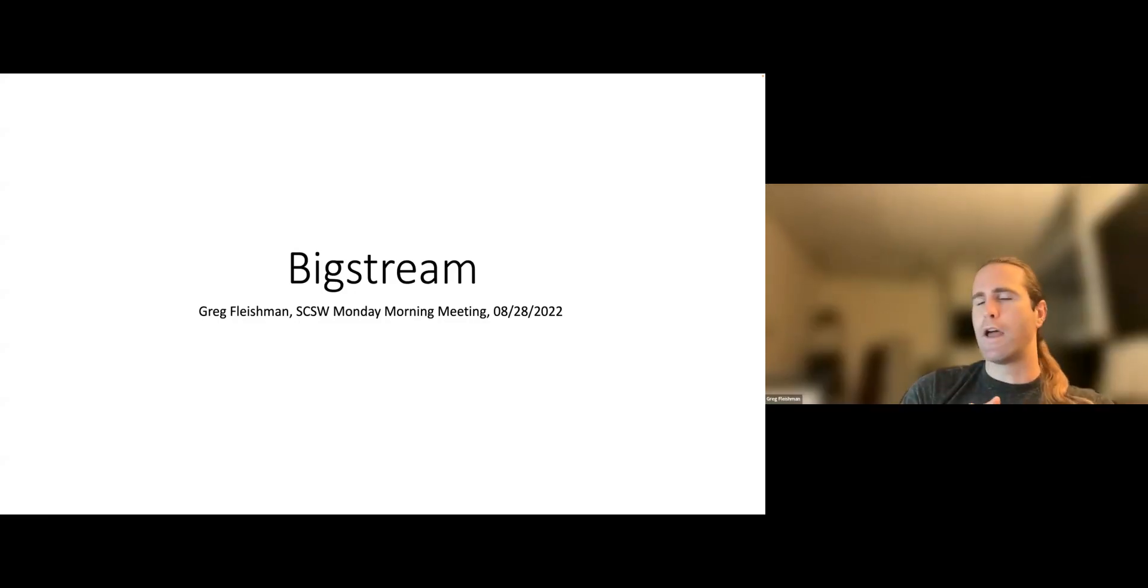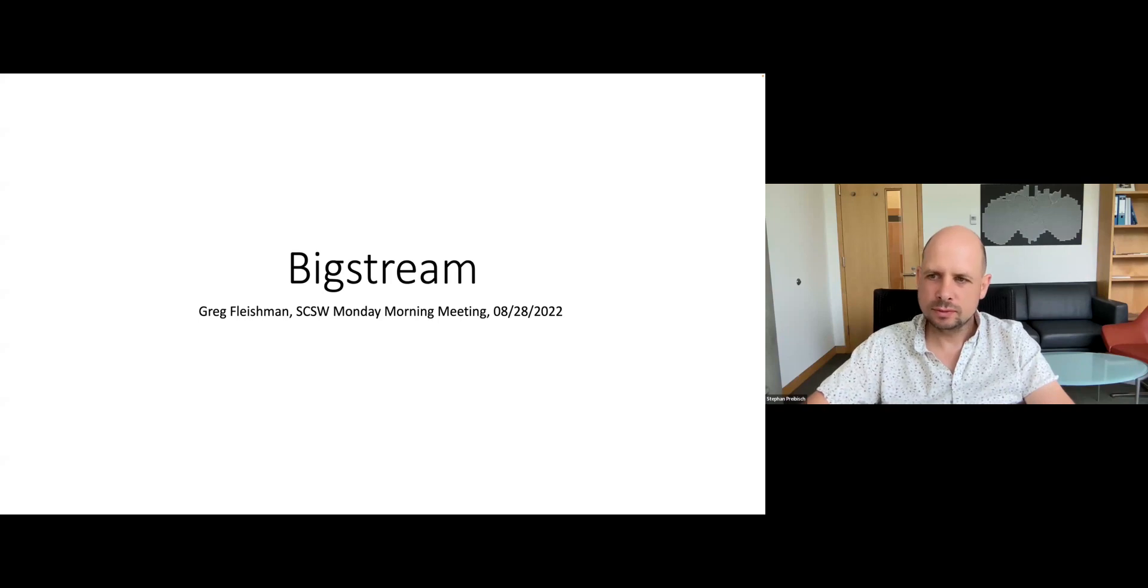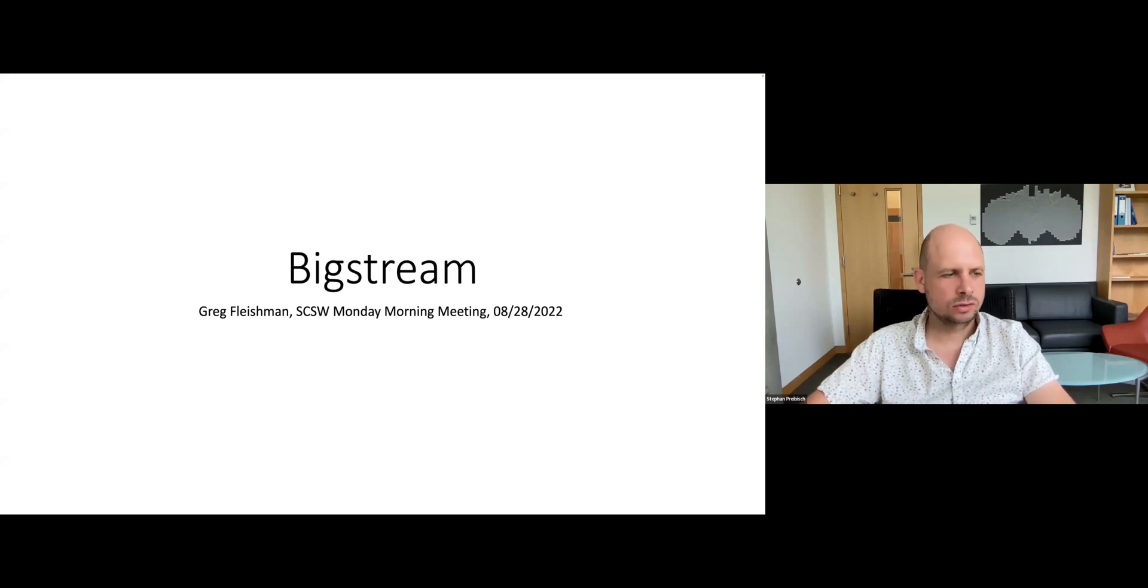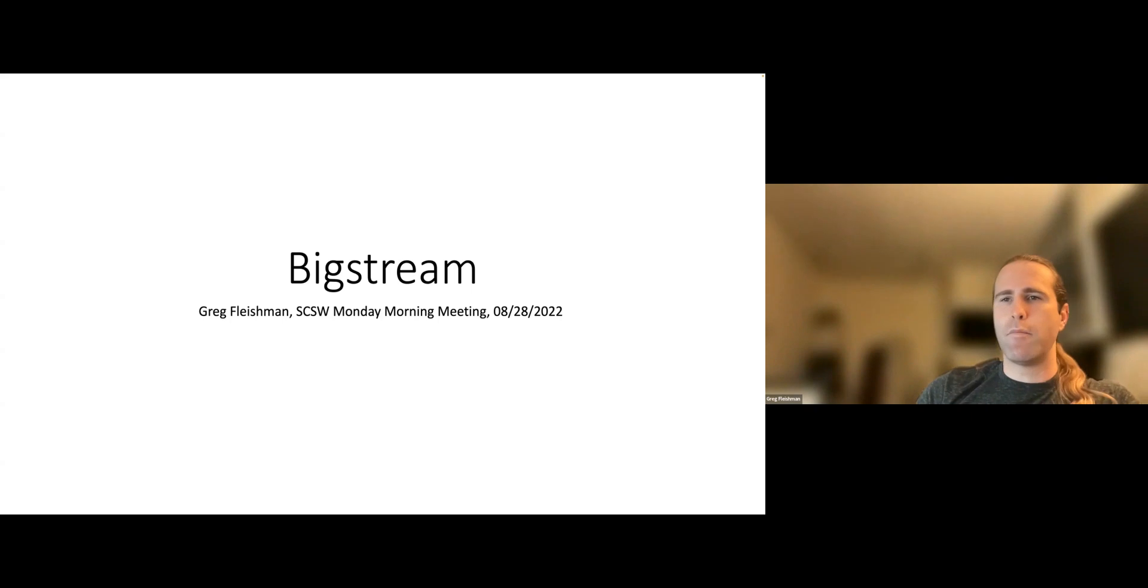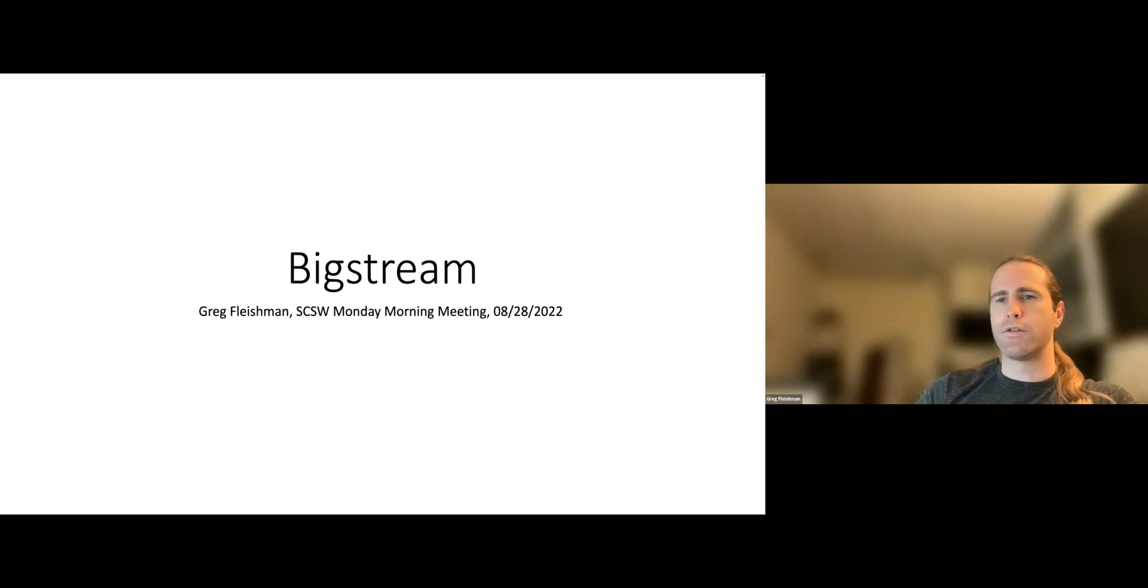Okay, are my slides showing up? Yeah. Okay, all good.